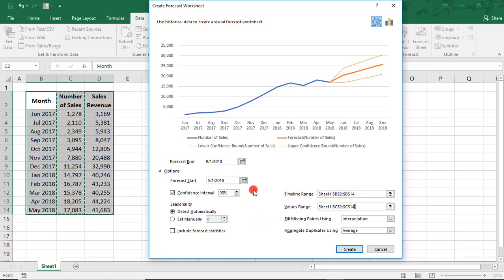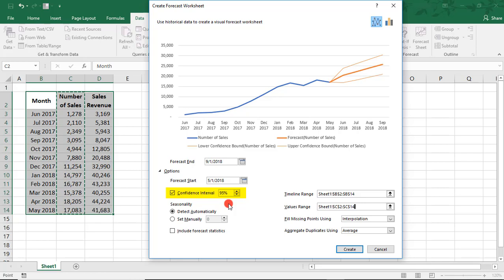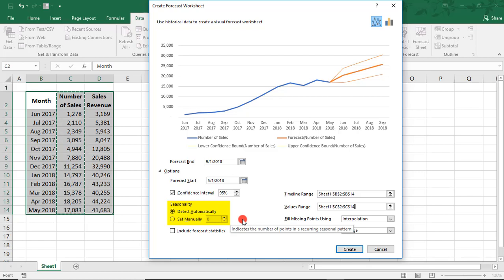You can change the start date for your data here and update the Confidence Interval using the Confidence Interval box. It defaults to 95%, which is likely the more commonly used, but you can update to a different number if you need to. This tool is intended to automatically detect seasonality in your data, but you can always update it if your forecasting needs are different than what you're seeing in the results. To set it manually, you would just count the number of up-down cycles in your data and then enter that here.